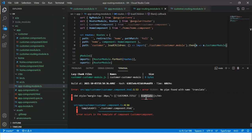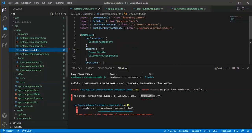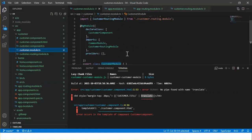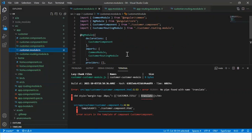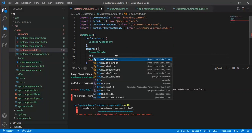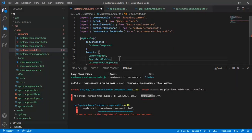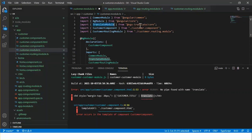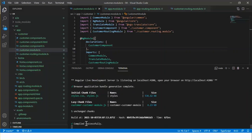To fix this error, I need to add TranslateModule from ngx-translate in the imports array of the customer module. Let's save it and see. The application compiled successfully.